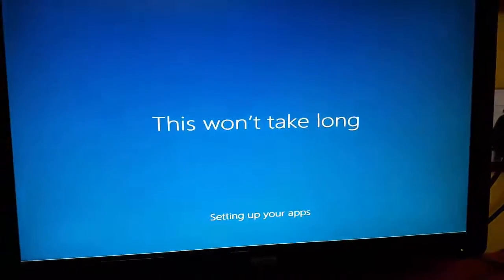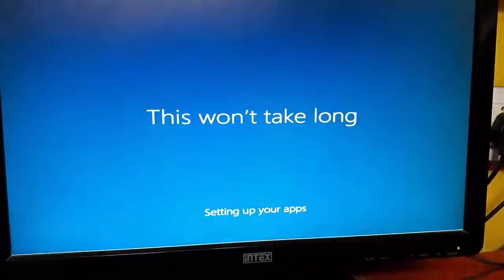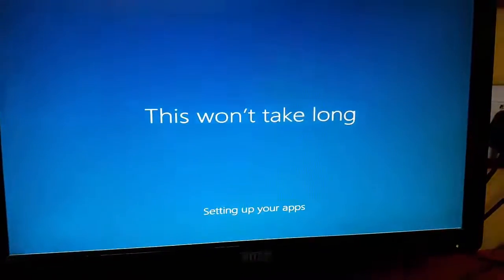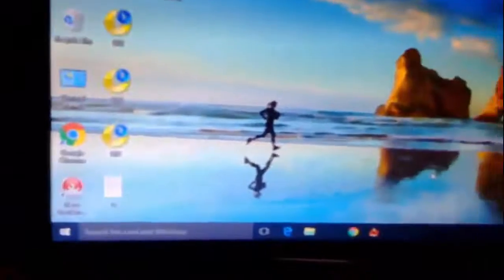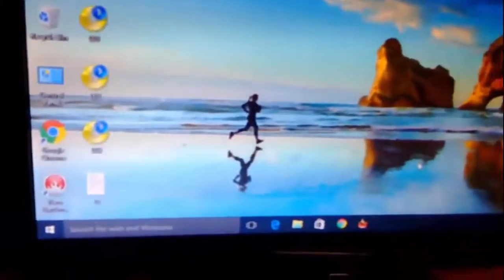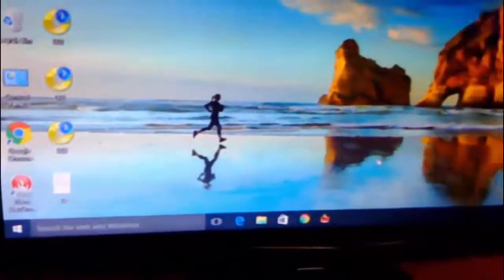Follow the on-screen instructions — Microsoft keeps making changes to the installation process, so follow the correct on-screen instructions. Finally, you will get your home screen of Windows 10.